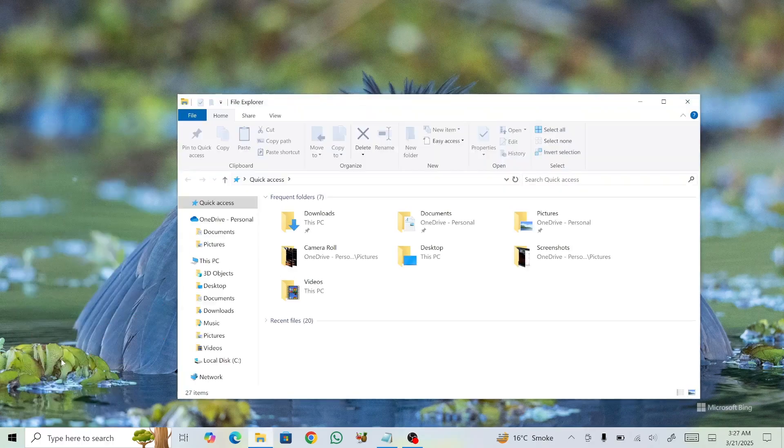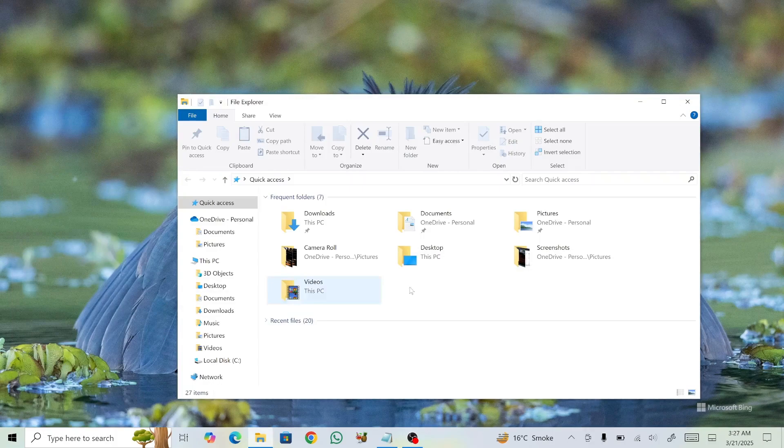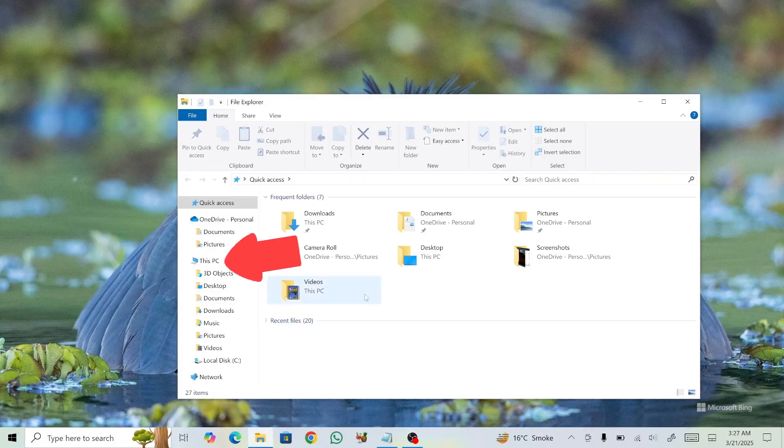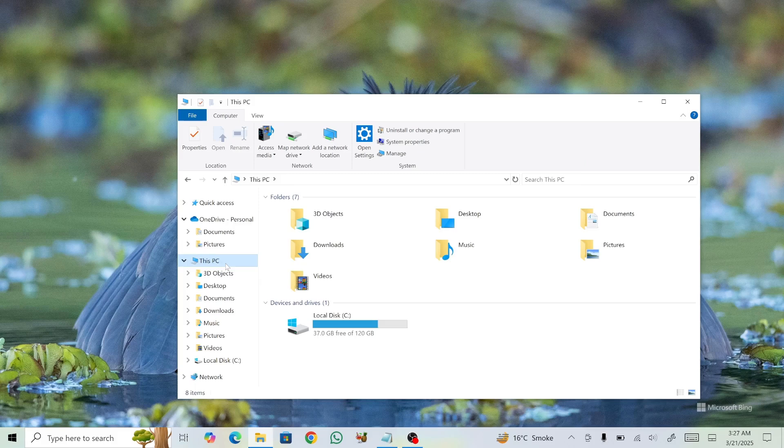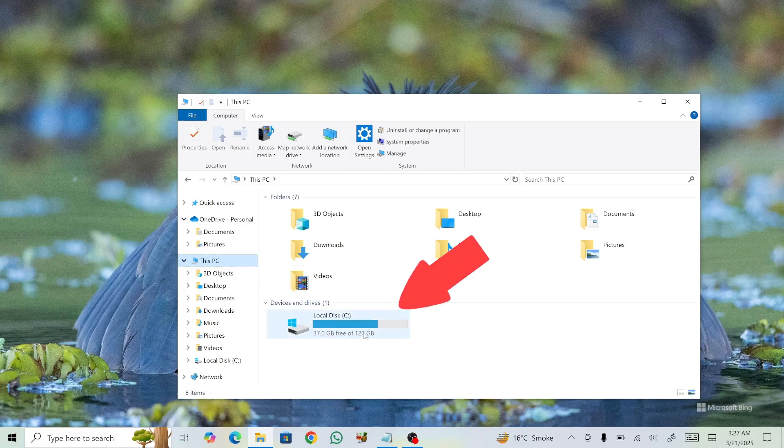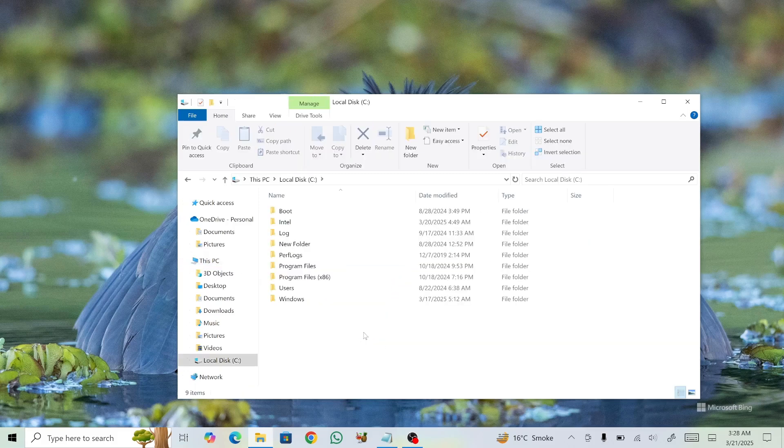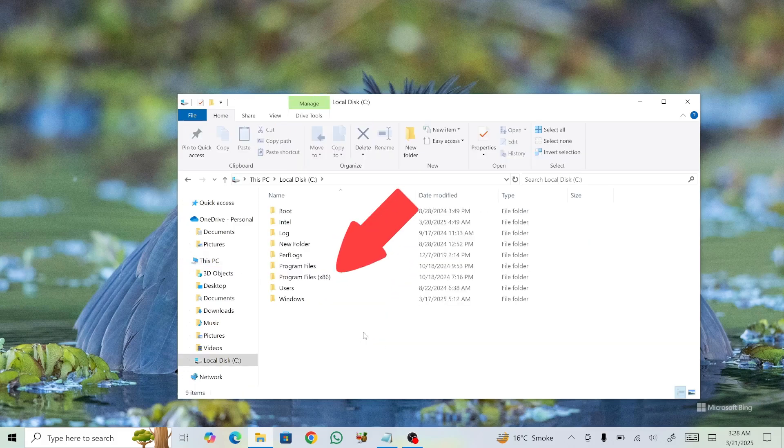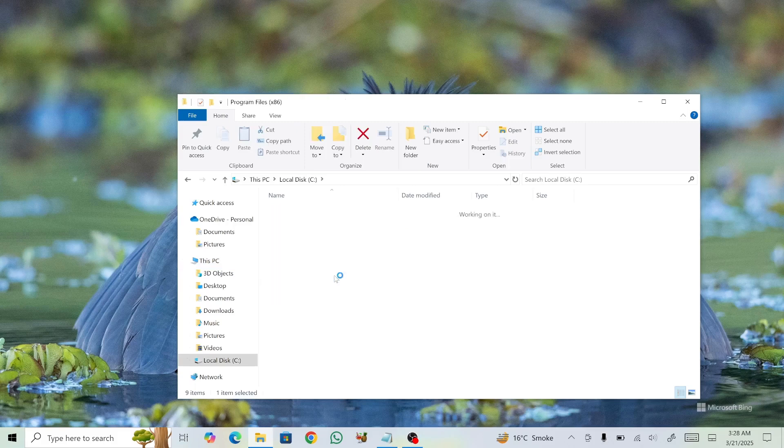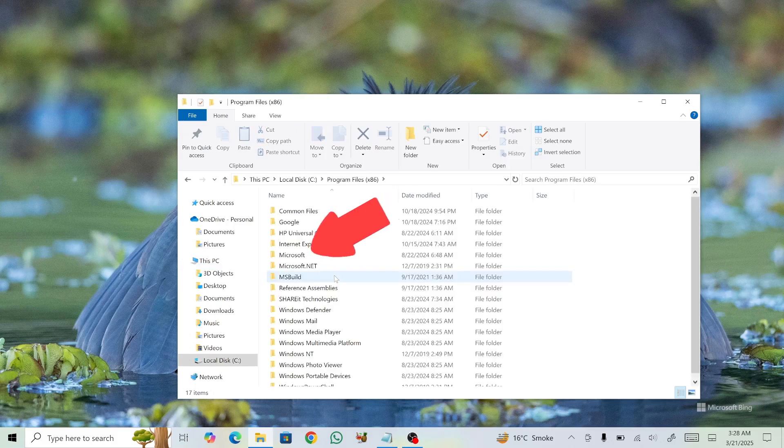In File Explorer, navigate to This PC, then open Local Disk C colon. From there, go to Program Files x86 and locate the Microsoft folder.